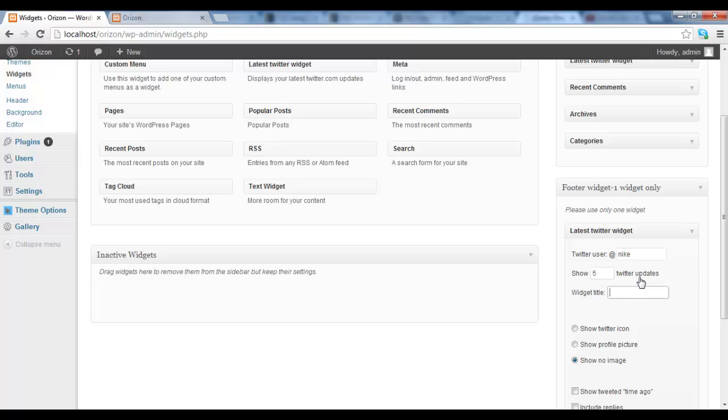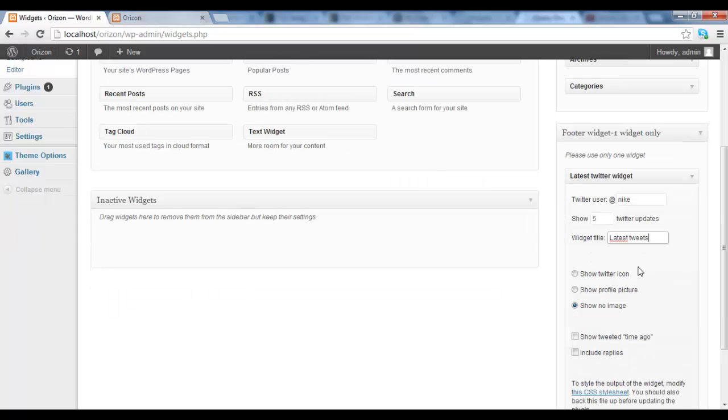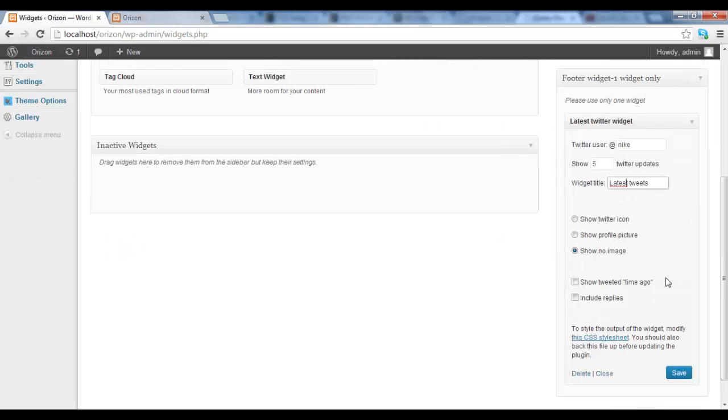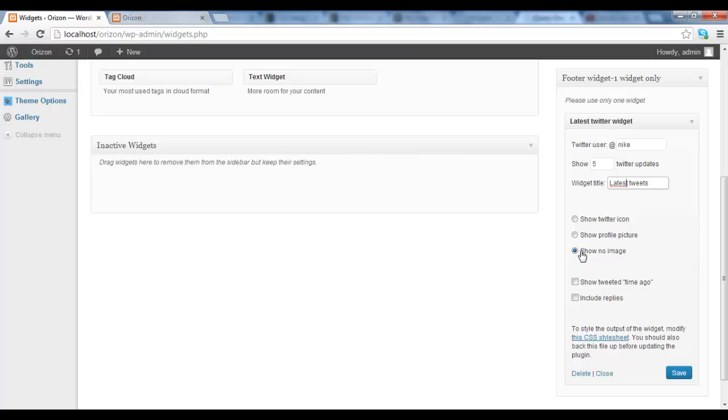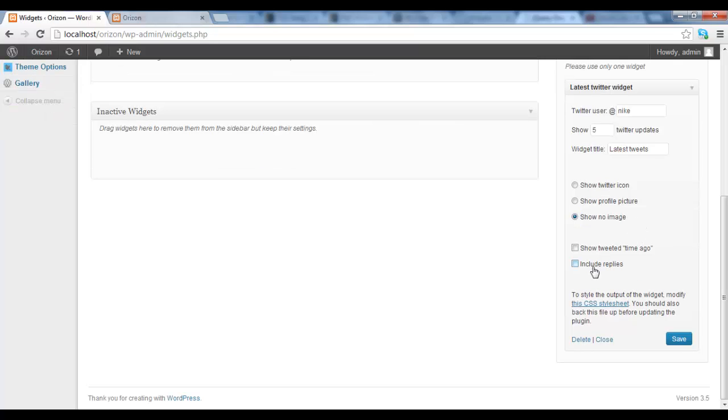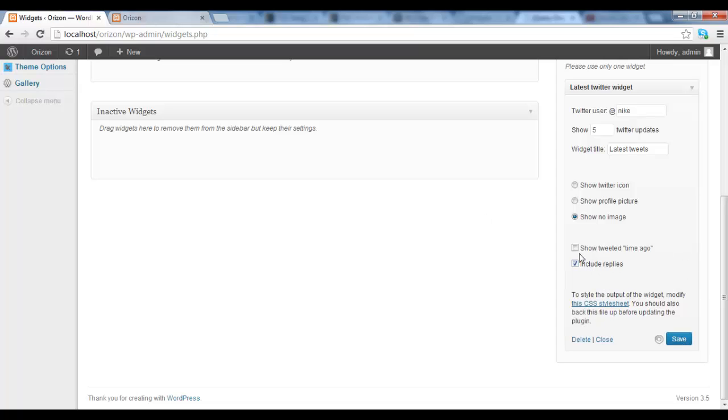The title, latest tweets. Then here you have some options. All of them work but I would suggest to show no image. So click show no image and then show time ago if you want. I include replies. This include replies and then you click save.